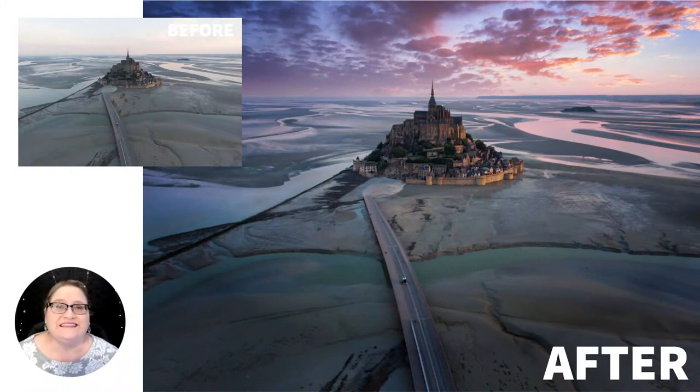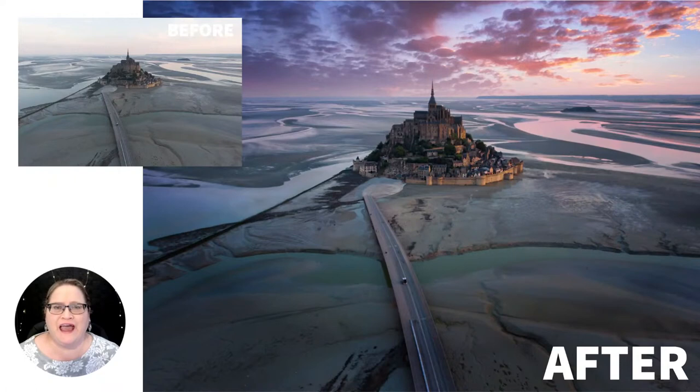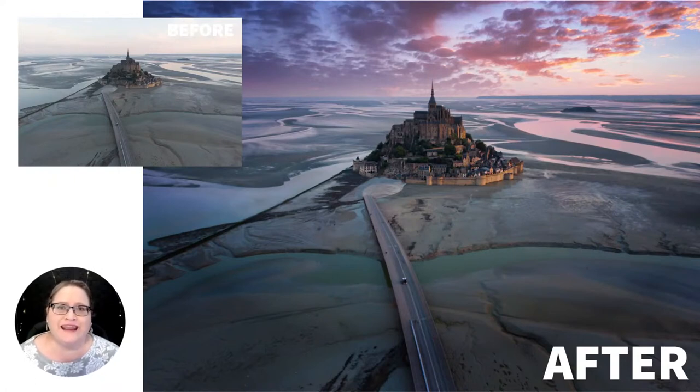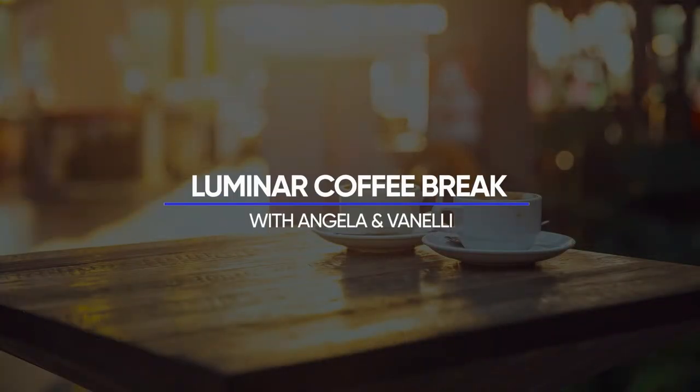Hey, everyone. Today, I'm going to show you how to use masking tools in Luminar AI to create amazing local edits and take your images to the next level. Hello, and welcome to Luminar Coffee Break. I'm your host, Angela Andrew, and today we're going to be talking about masks.